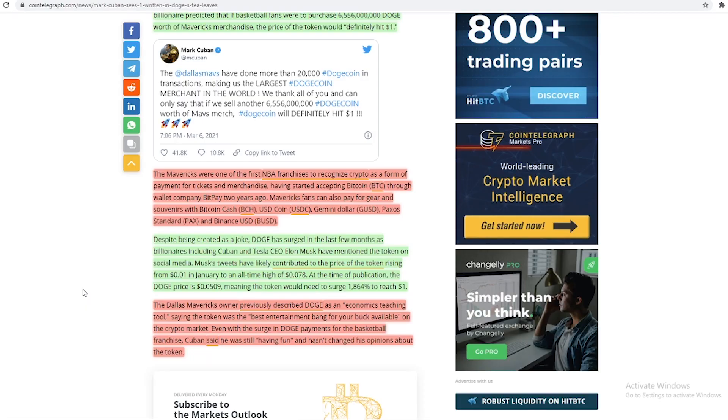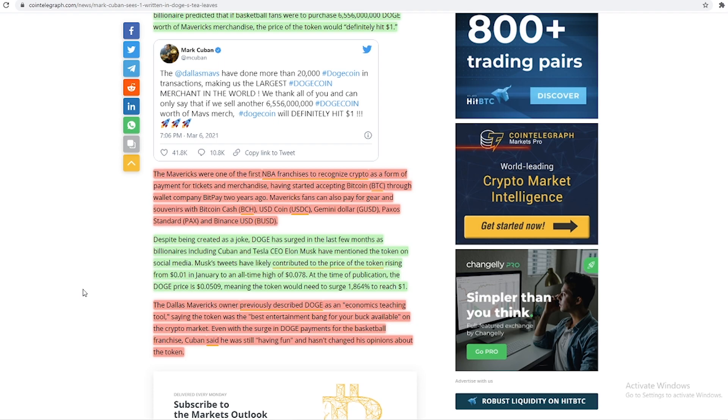The Mavericks were one of the first NBA franchises to recognize crypto as a form of payment for tickets and merchandise, having started accepting Bitcoin through wallet company BitPay two years ago. Mavericks fans can also pay for gear and souvenirs with Bitcoin Cash, USD Coin, Gemini Dollar, Paxos Standard, and Binance USD.